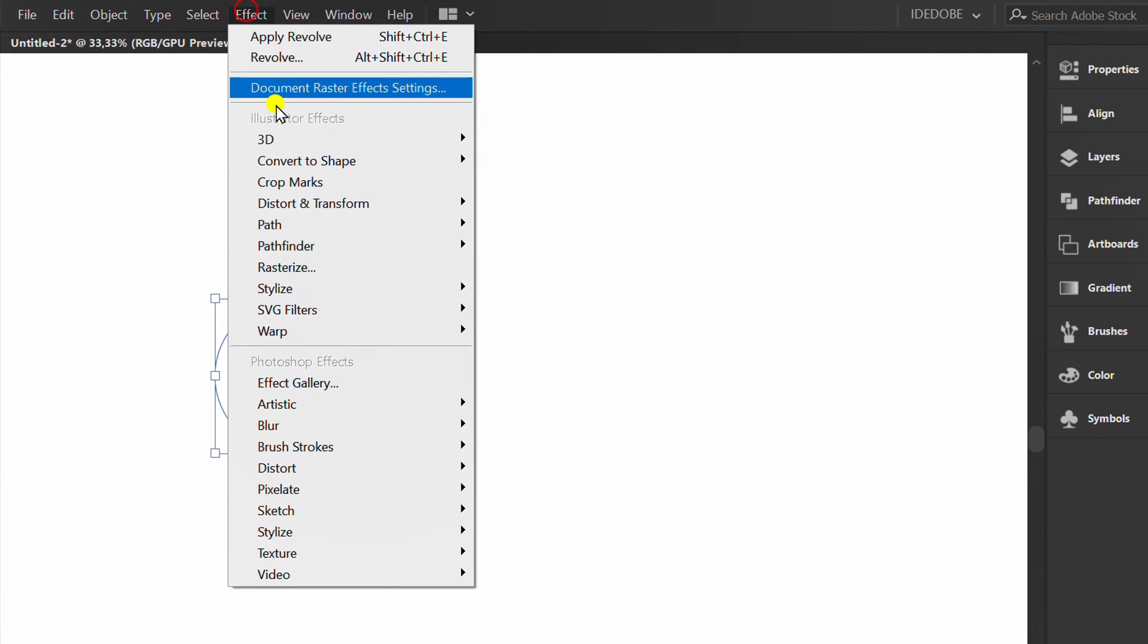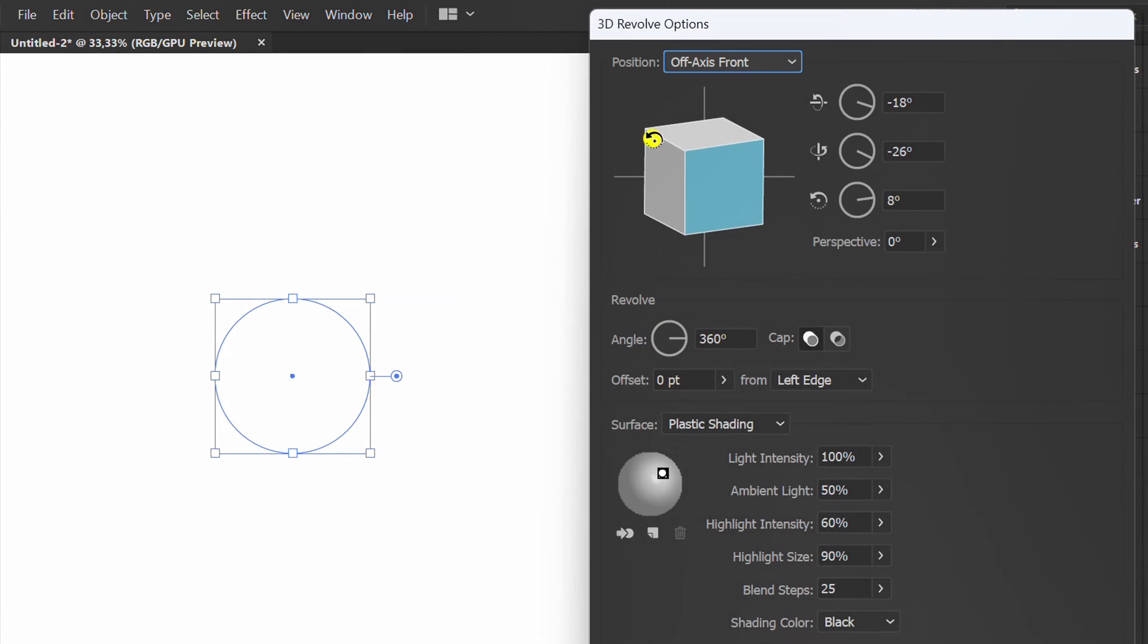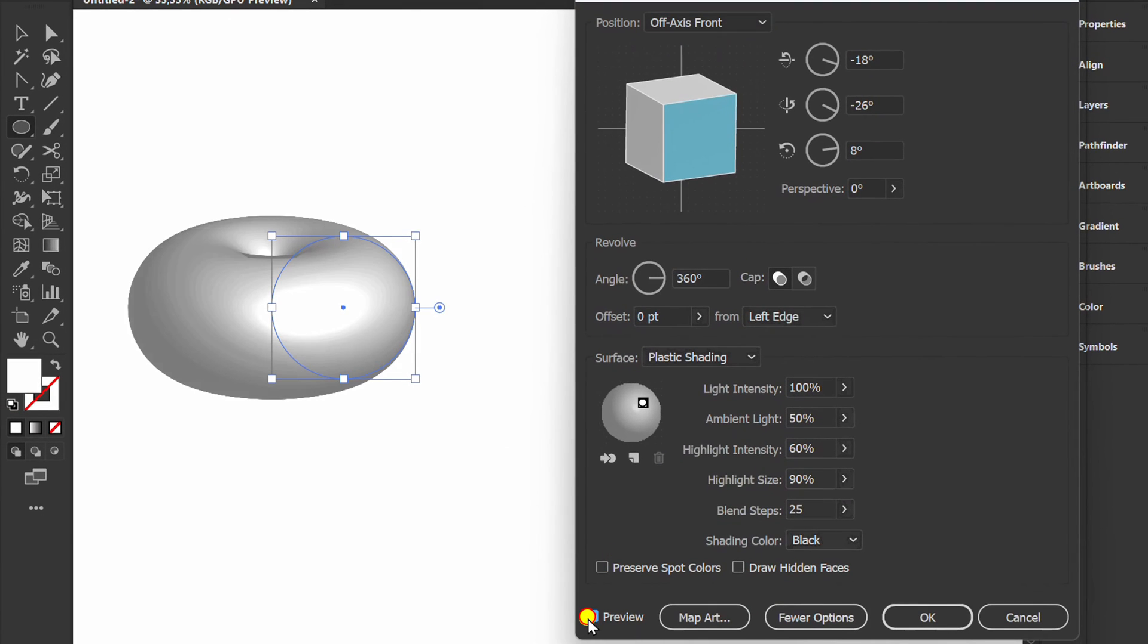Go to Effects, 3D and Revolve. Check Preview. I set the offset to 100.